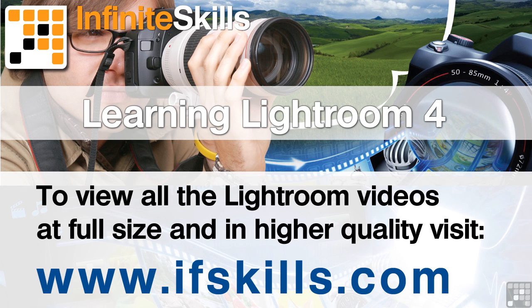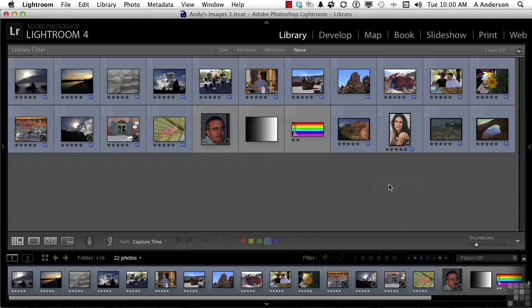This video is just a short extract from the entire course. If you wish to see all of the videos from this series at higher quality and in far larger screen size, head over to ifskills.com.